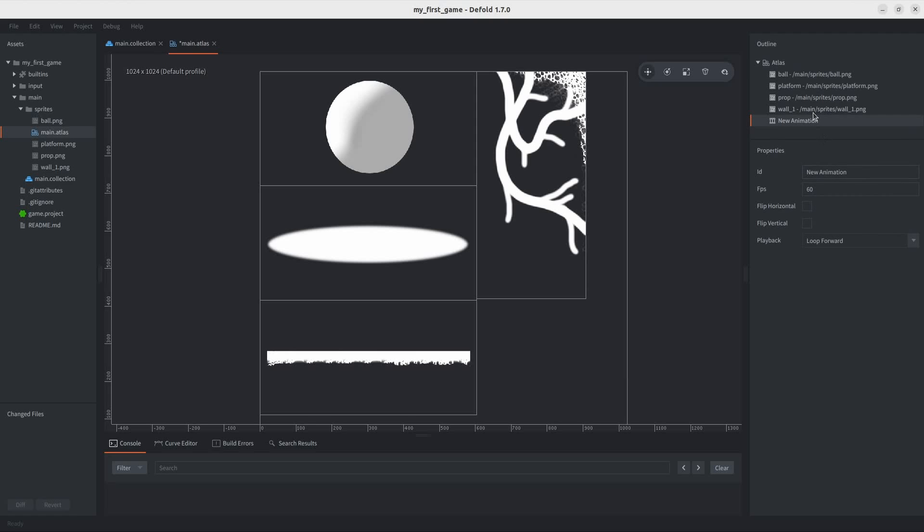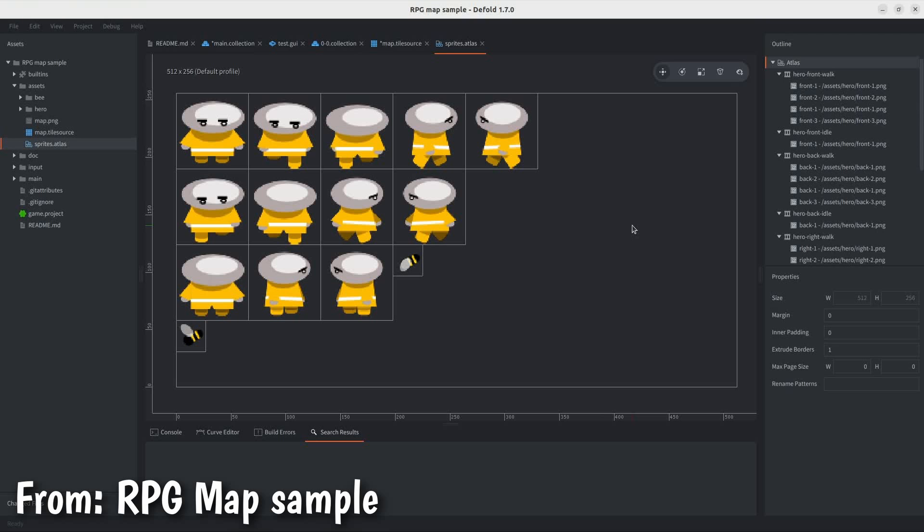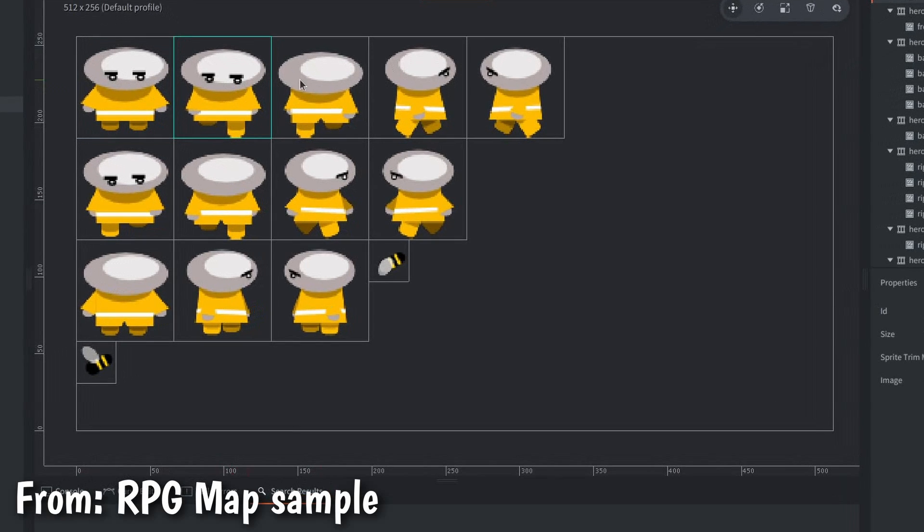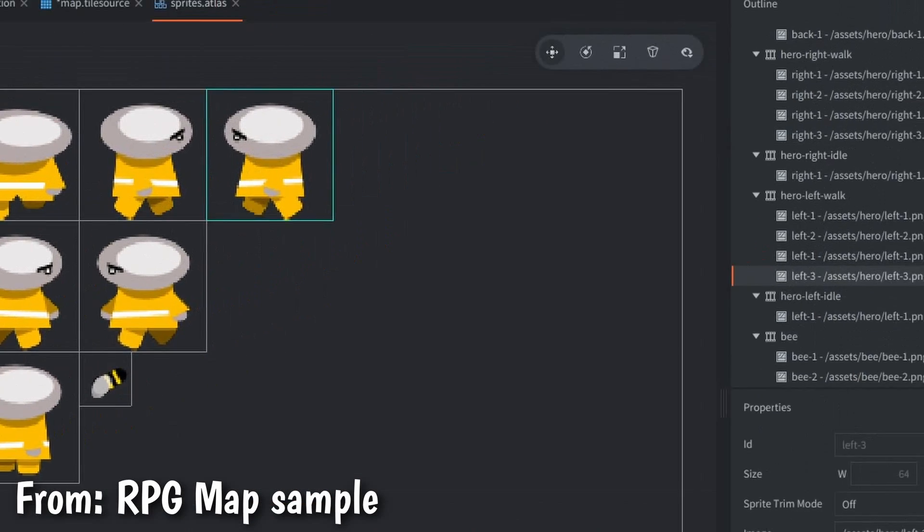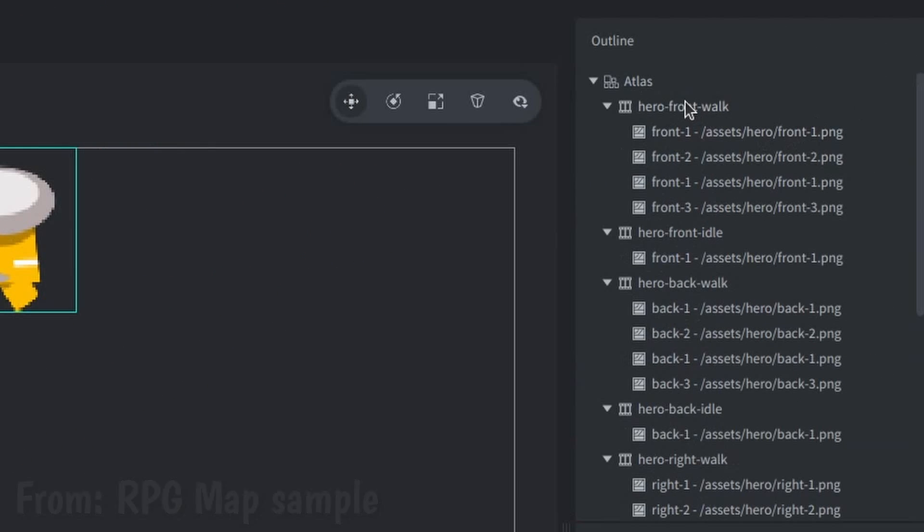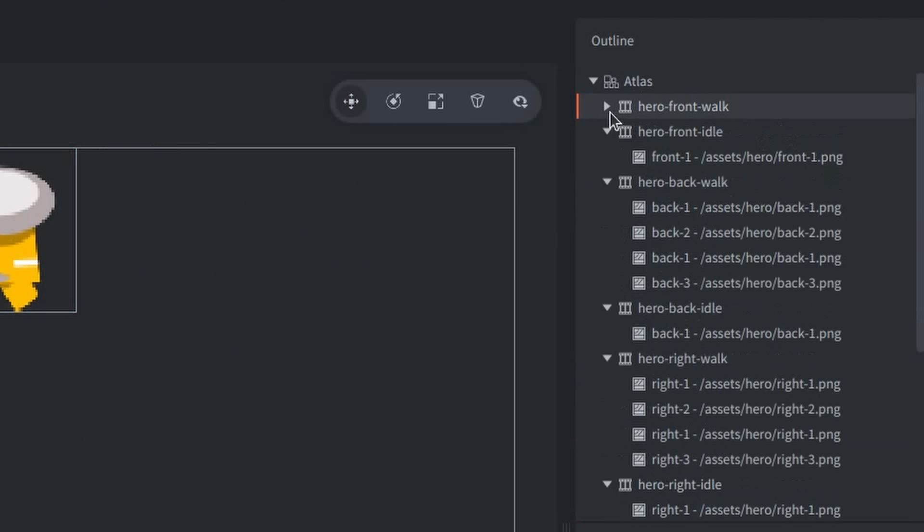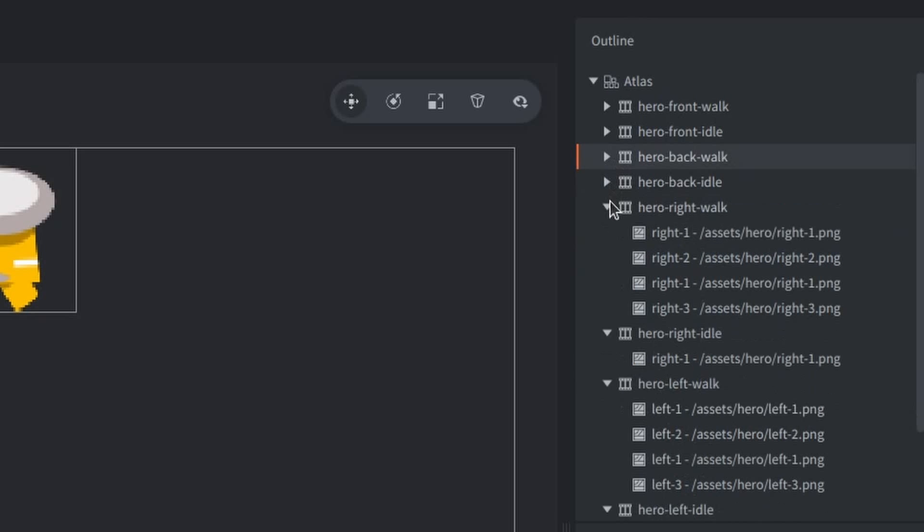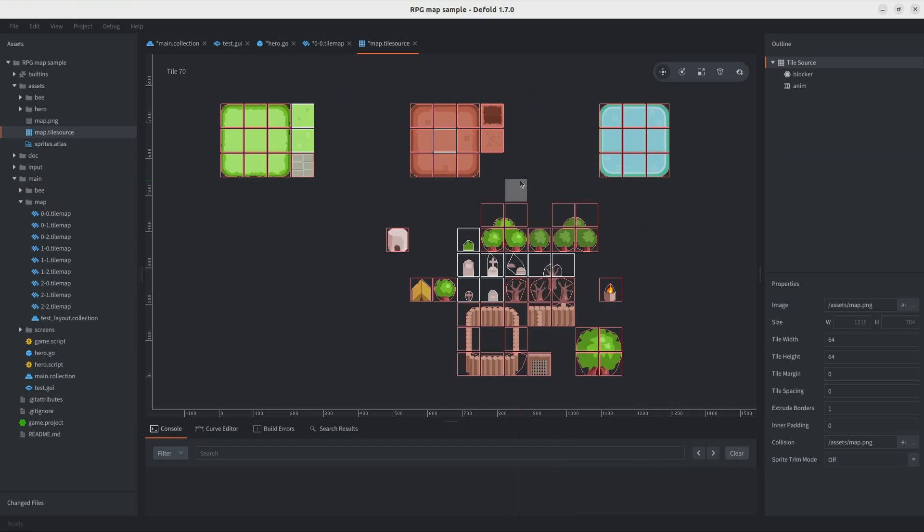What's also cool about this is that you can add animation groups, that is, if your sprite has animation. For example, in their RPG map sample, you can add the sprites to the atlas, and then make an animation group for each animation you want.